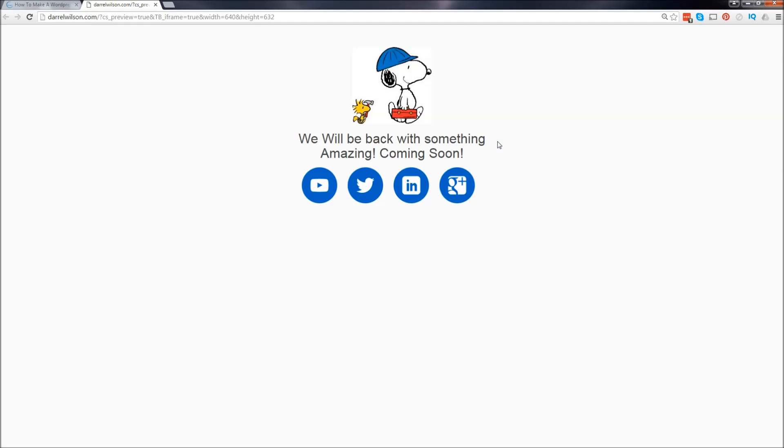Hey, what's up guys, my name is Daryl and in this video I'm going to show you how to set up an under construction page for your WordPress websites. Maybe you're working on something you don't want people to see - your visitors will see a page like this. So let's go ahead and get started.